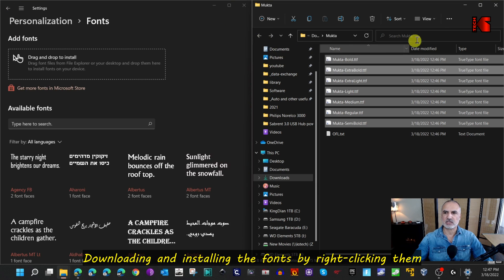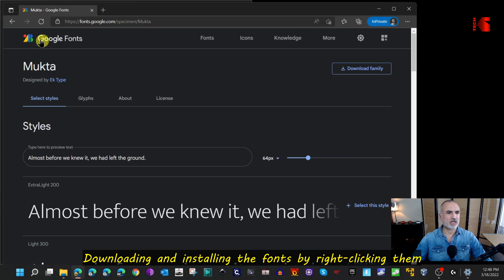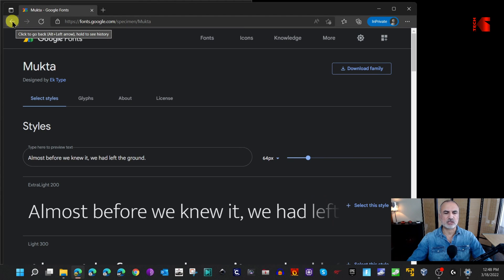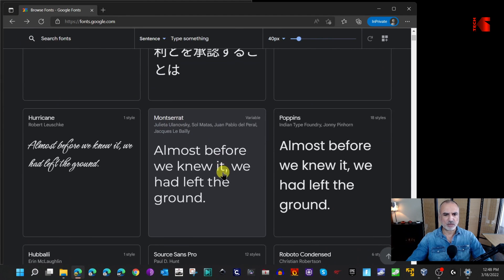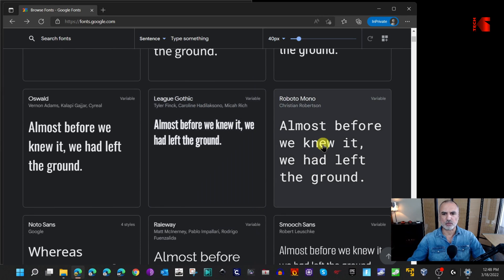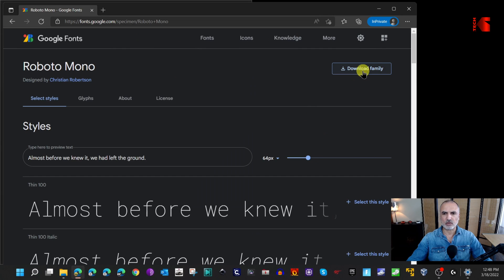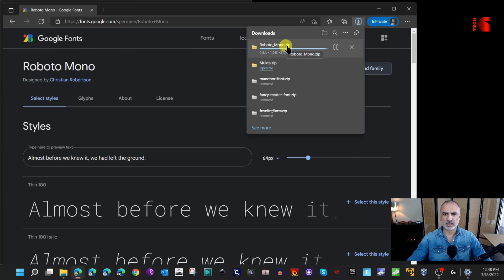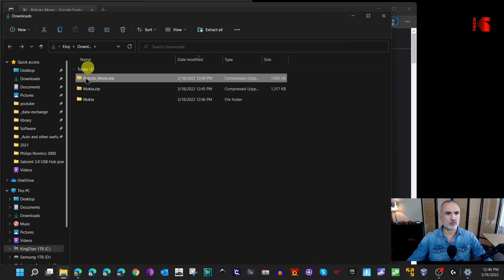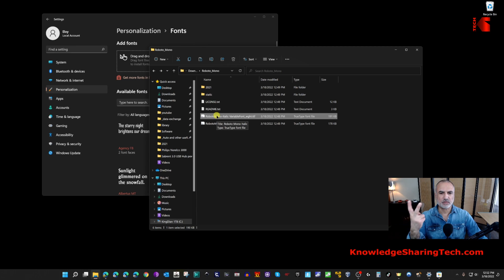Now let me show you another way to install a downloaded font. I'm still using fonts.google.com — feel free to search other sites that provide free fonts, but make sure the files are legitimate and you don't download malware. I'll download Roboto Mono this time: click on it, click 'Download family,' then open the Downloads folder and extract it.